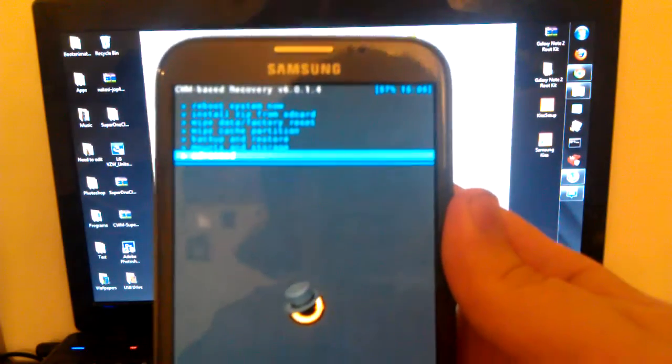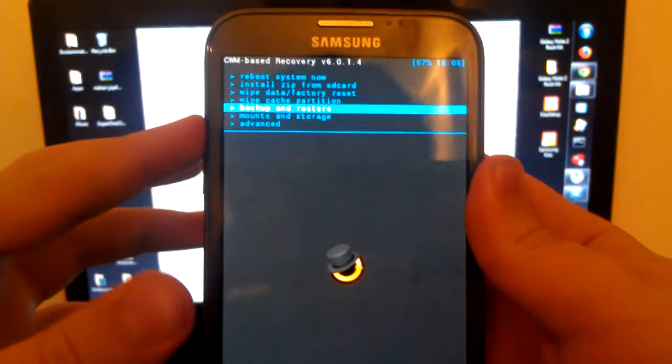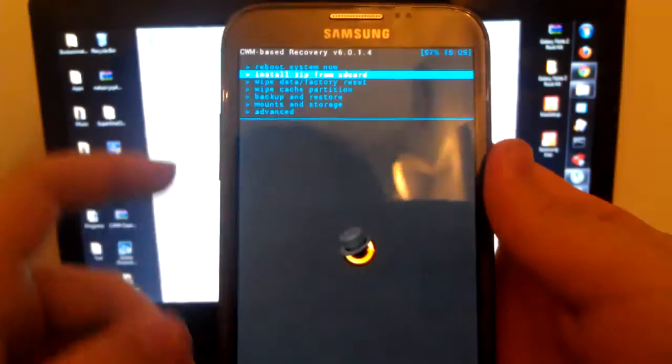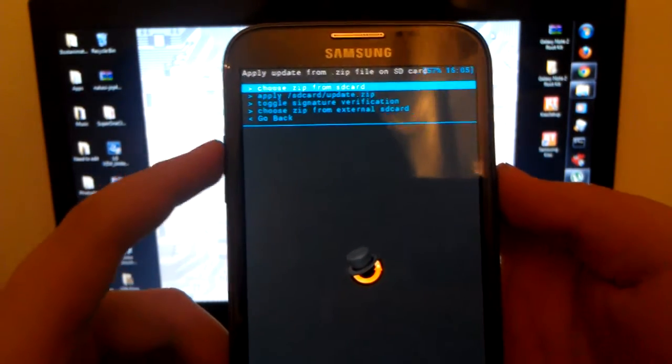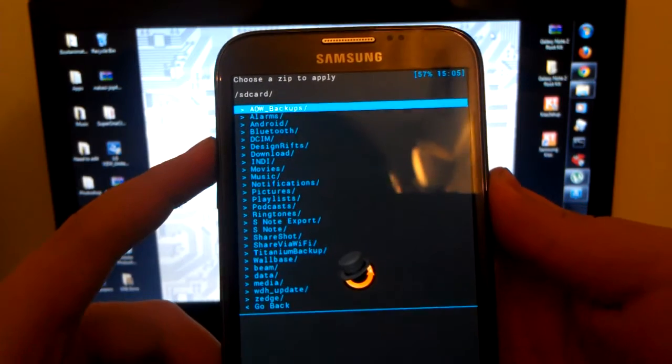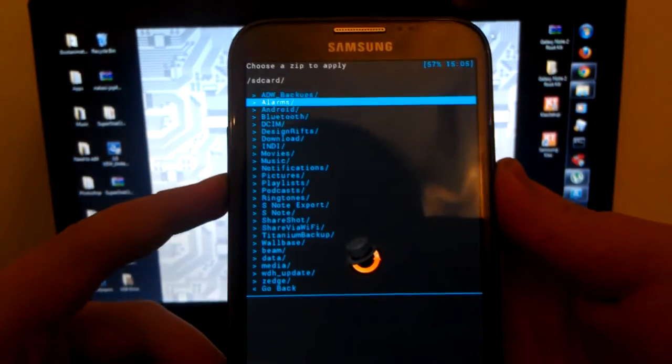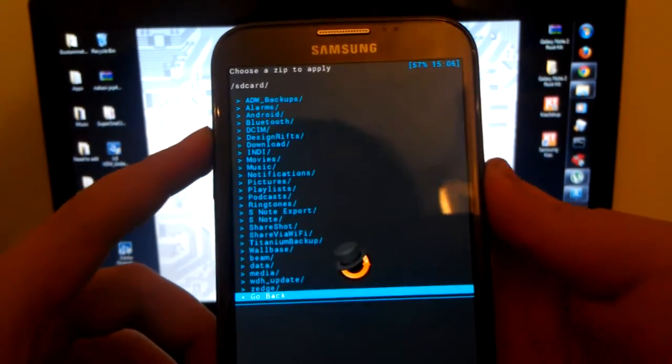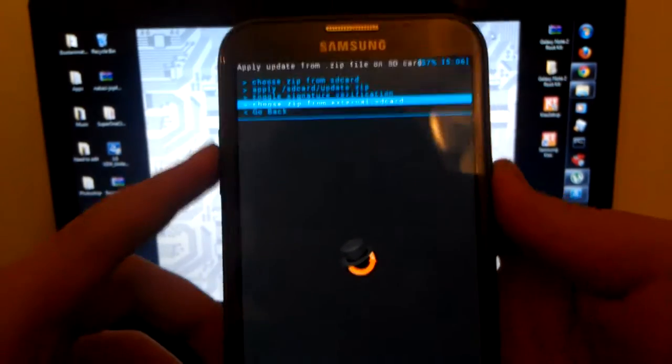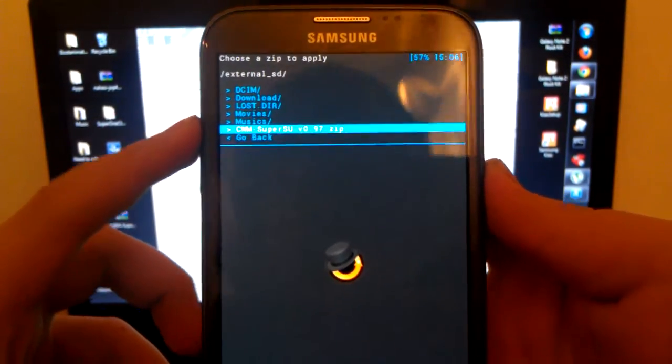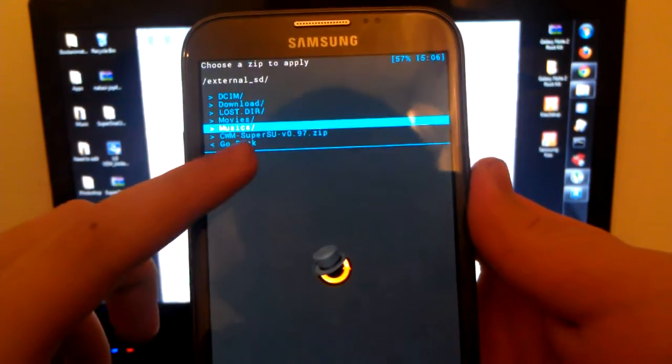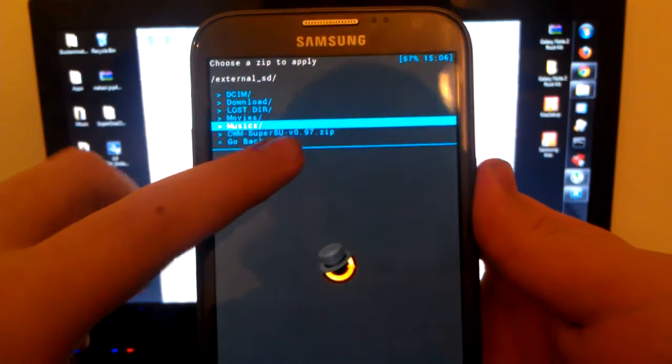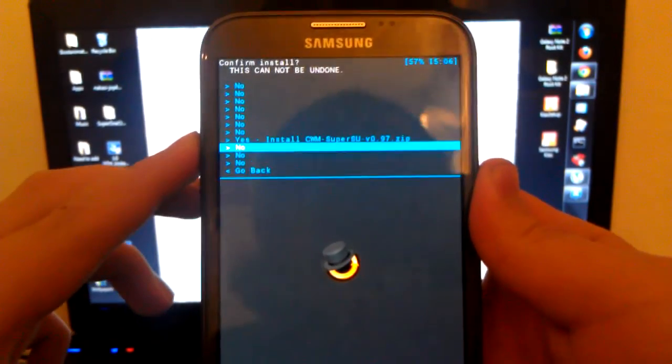Get a better picture on this. Can I use the volume keys? Yes. We're going to want to go to install zip from SD card, use the power button to choose. Choose it from SD card and we are going to want to go to our downloads. Wait a minute, go back. Choose it from external SD card if you put it on your external SD card. They're kind of mixed up right there. ClockworkMod SuperSU 0.97.zip, we are going to click yes.